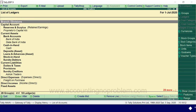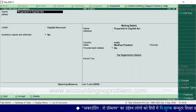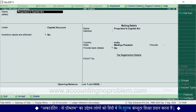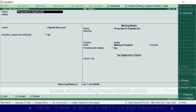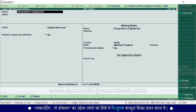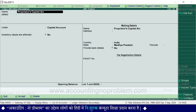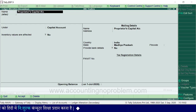If you want to see any group, subgroup, or ledger, press Enter on it. If you see the alteration screen, you can review and correct any mistakes. In this video, you learned about Single Ledger, Multiple Ledgers, and the Alter options. We will also see how to delete a ledger in upcoming content.